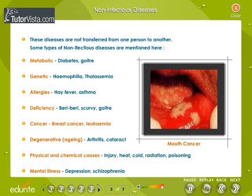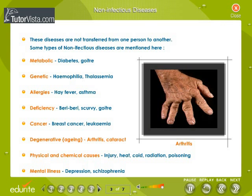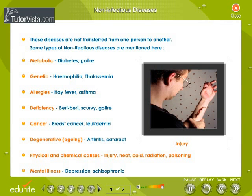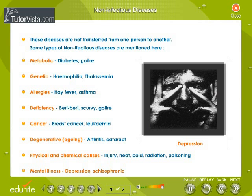Cancer develops in any part of the body in the form of a tumor of undifferentiated cells. Degenerative diseases include aging, arthritis, and cataract. Physical and chemical causes include injury, heat, cold, radiation, and poisoning. Mental illnesses include depression and schizophrenia.